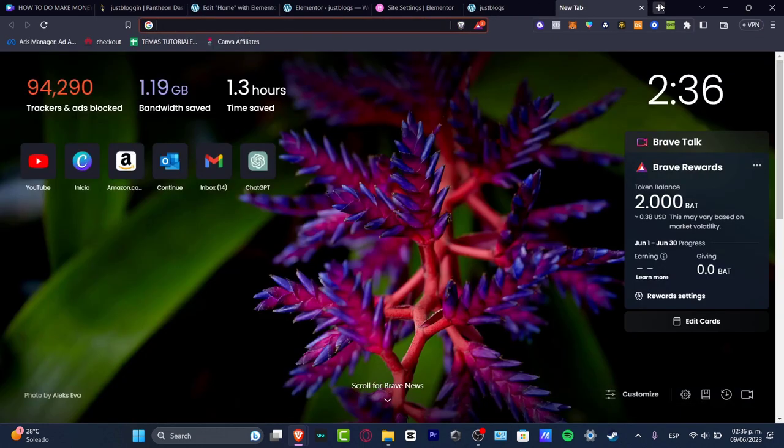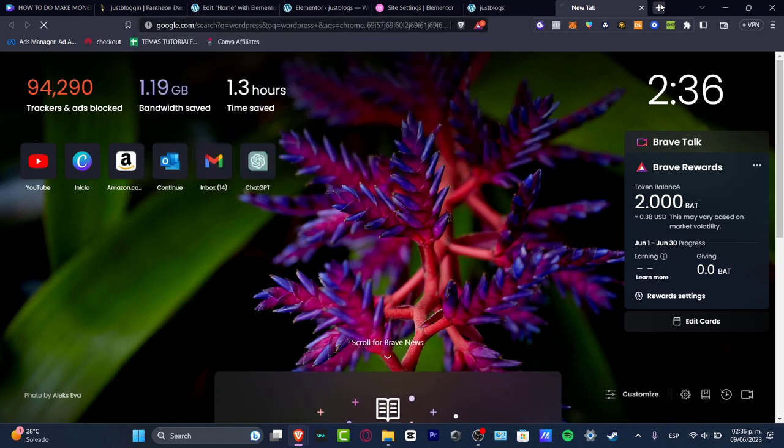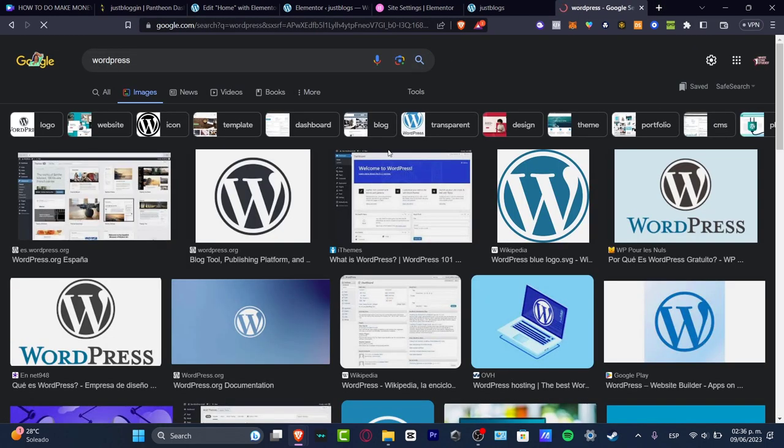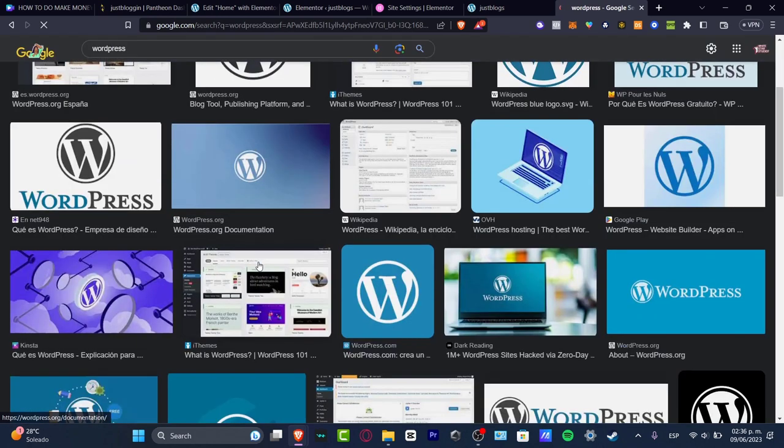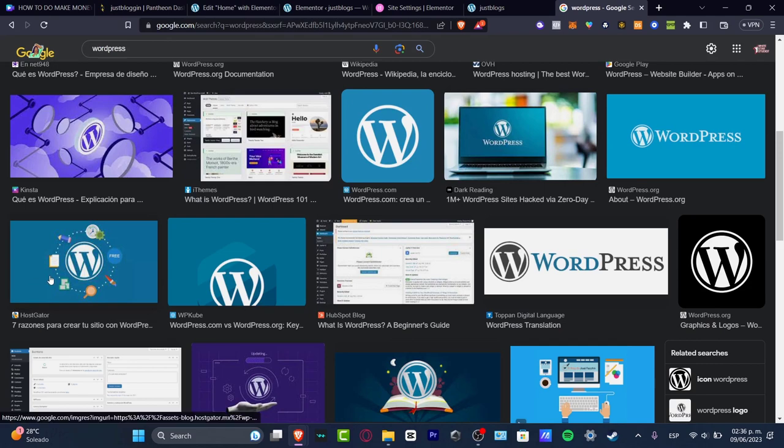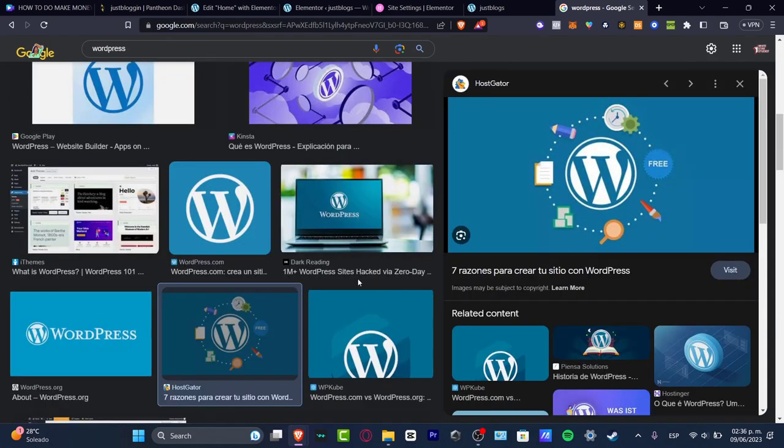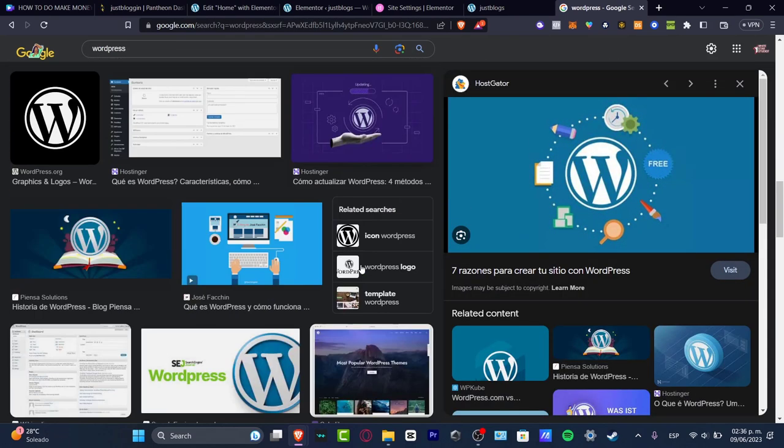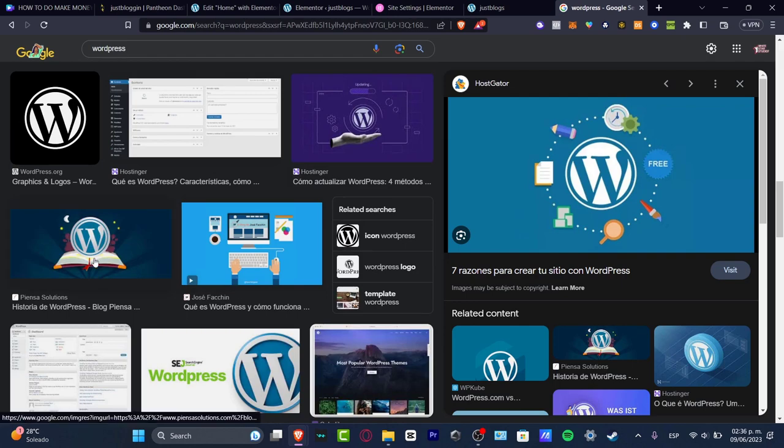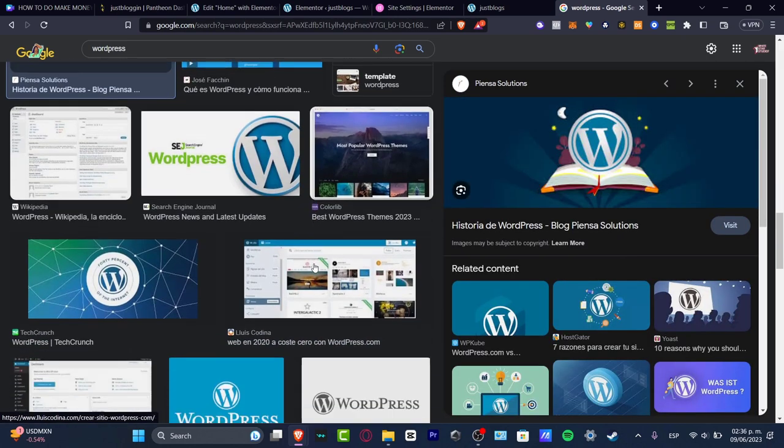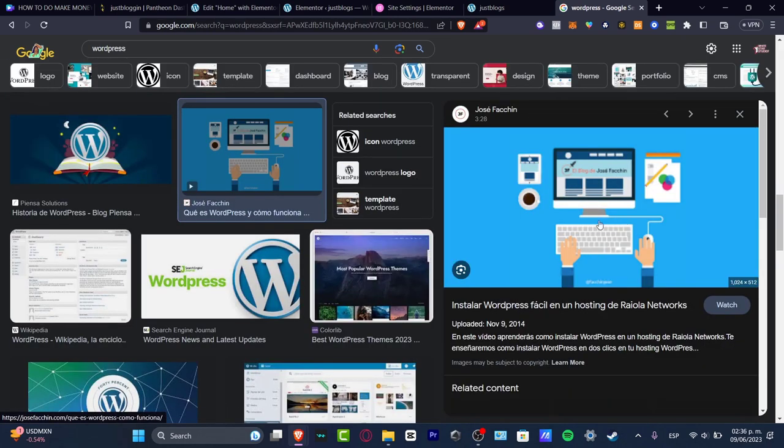If I open a new tab, let's say, for example, that I want to look for WordPress in Google. I'm going to hit into images and I want to look for a website or an image that looks really great. For example, let's say that I want to look for this one. If it has like a really great resolution, what is left to be done is just to choose it. Let's say this image.